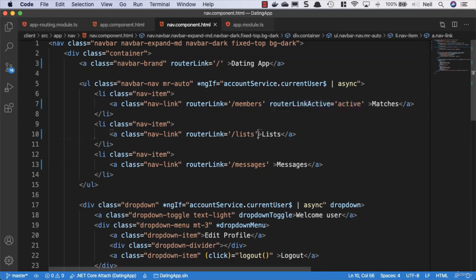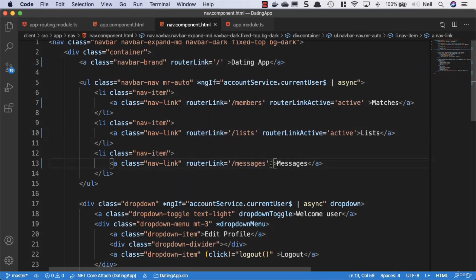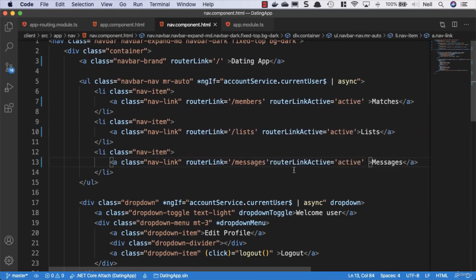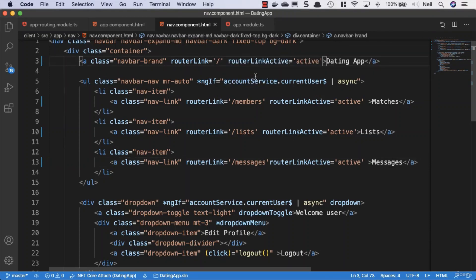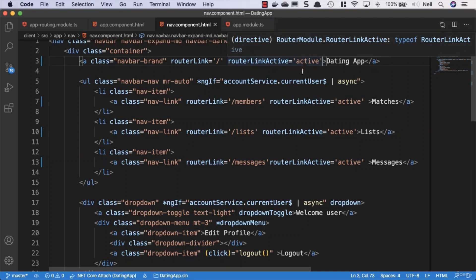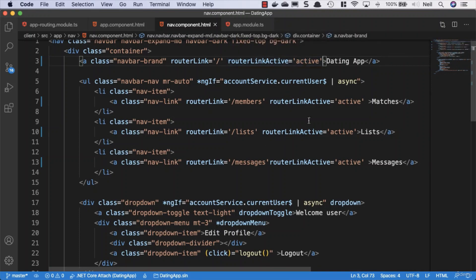We'll say router link active and router link active, and we can do the same for the brand as well, even though that is already highlighted. Now whenever we click on one of these links, it's going to apply this class to the anchor tag, the element that we're inside of.